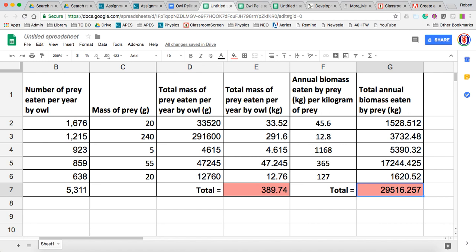I think that we have numbers that are legit. Let's go with these numbers for completing, for building, for drawing our biomass pyramid. Let's go with them.